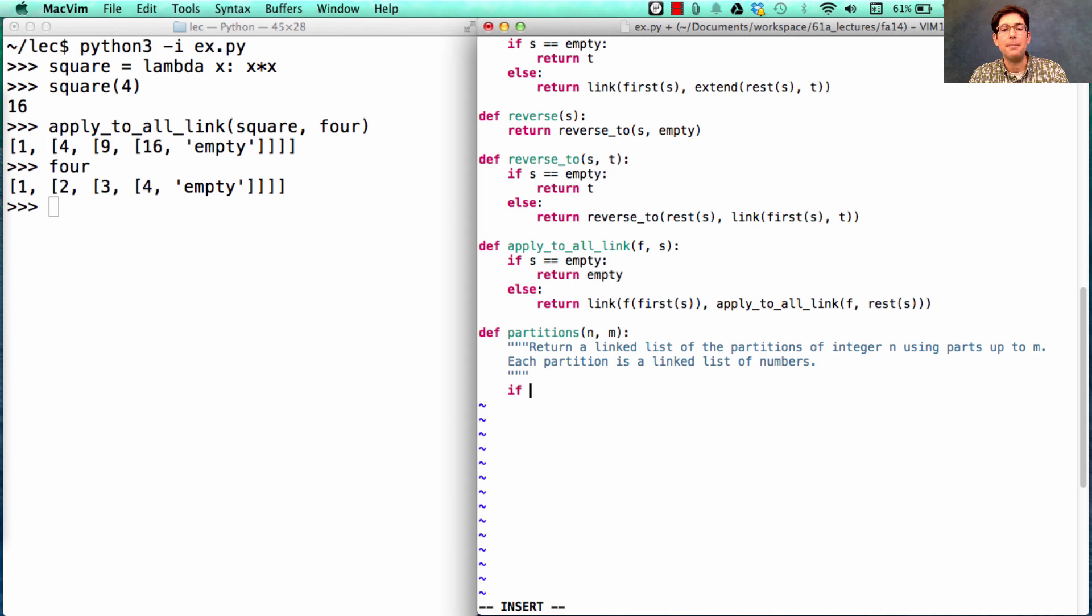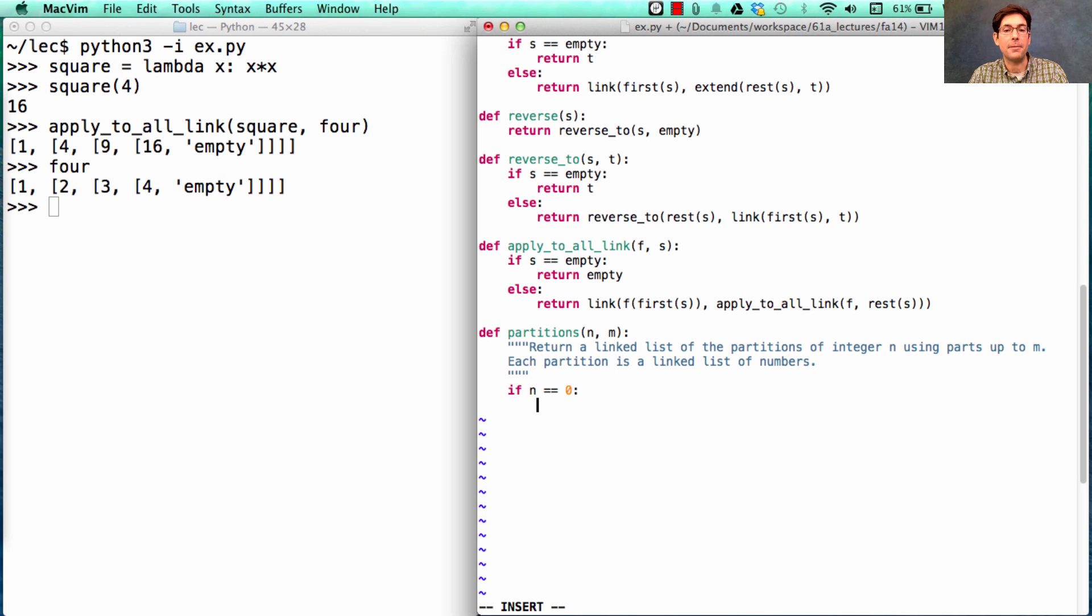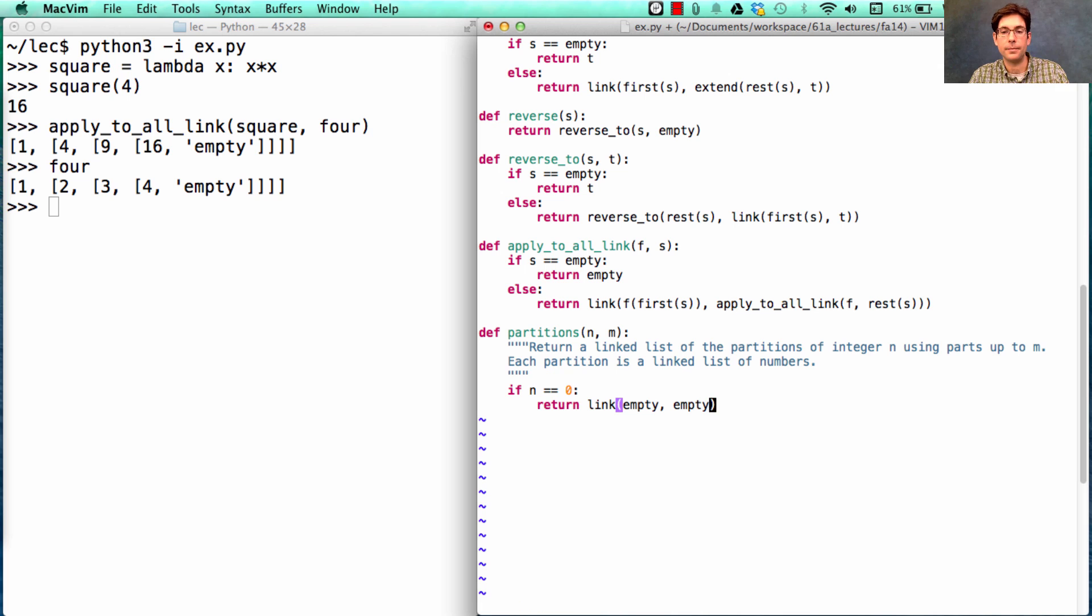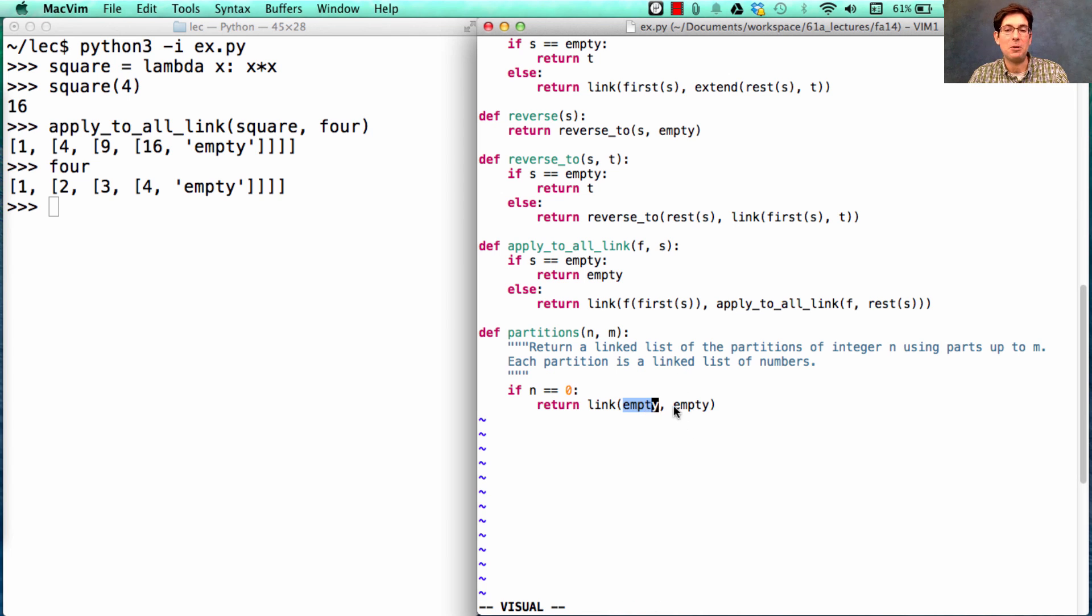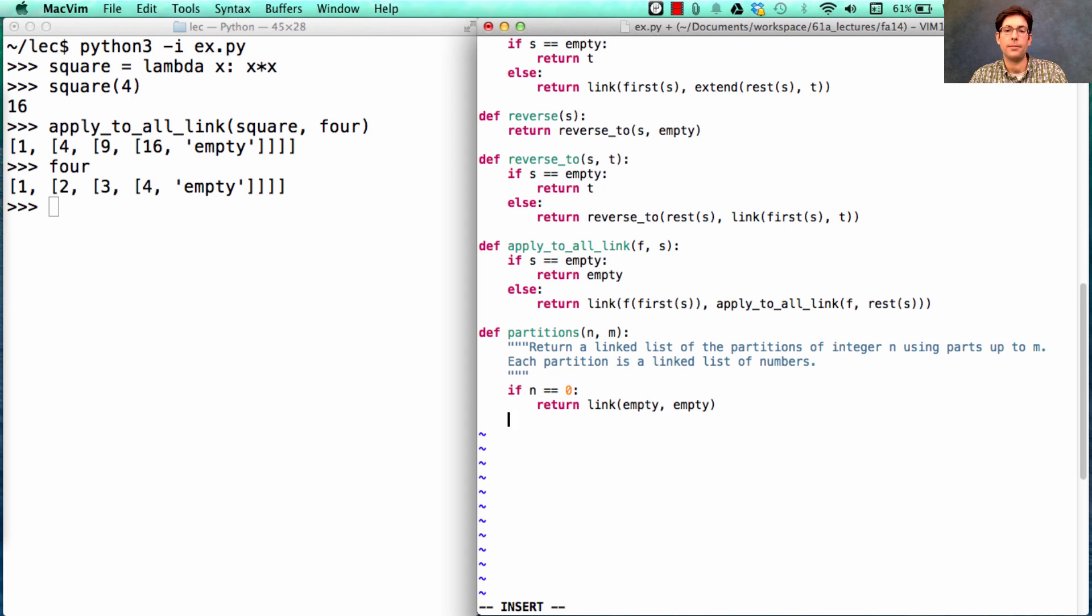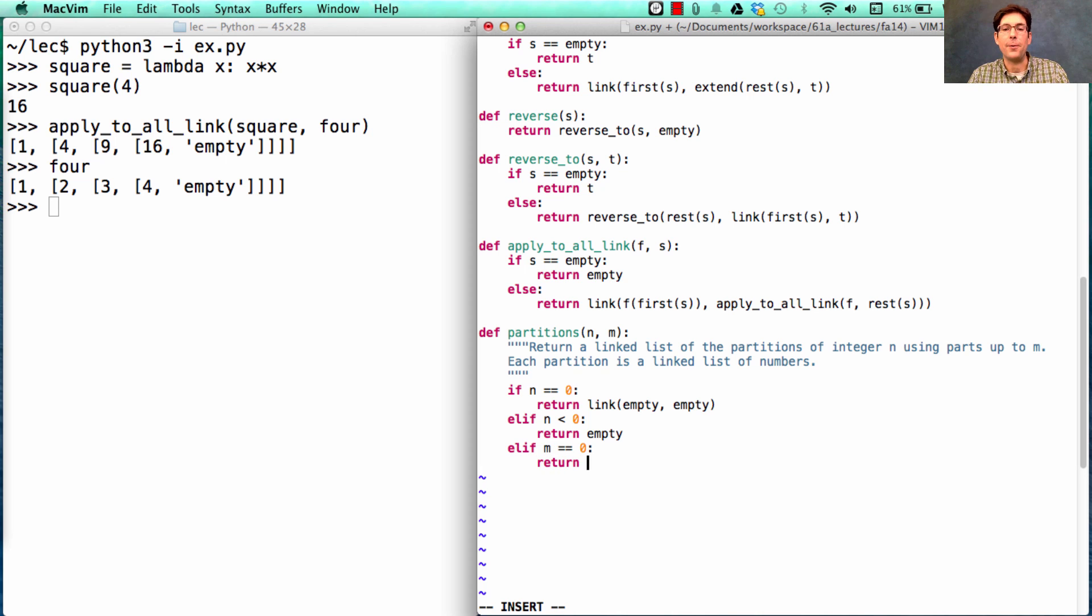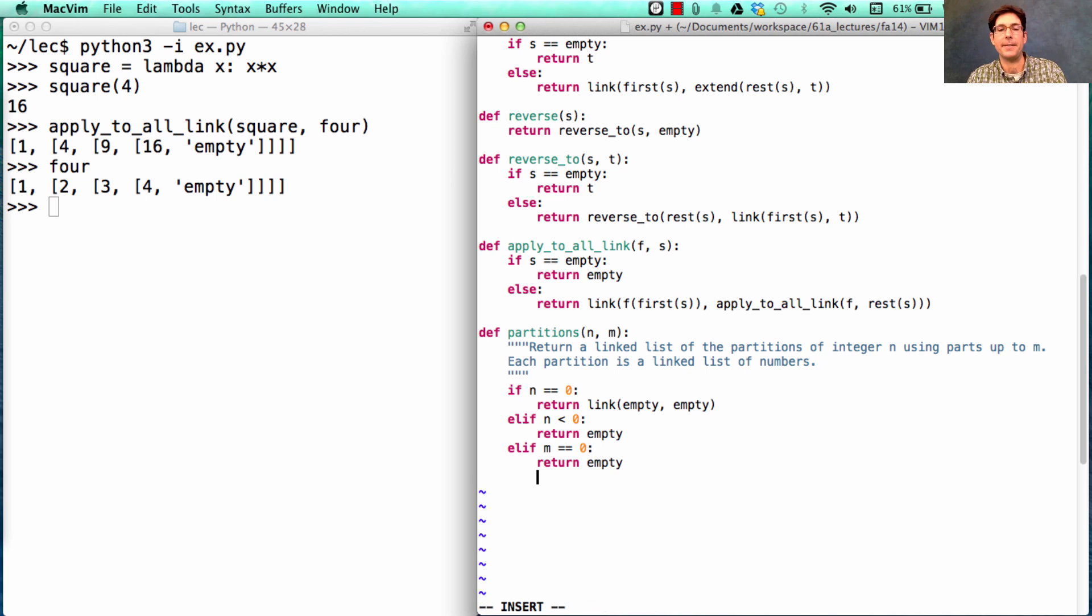So we begin by saying if we reach a case where n is 0, there's a way to partition 0, and that's with the empty list. Now, if I want to return a list of lists that only contains the empty list, I'll write that. So this is a list with one element, and that one element is the empty list, which is the way that you partition 0. Now, on the other hand, if n is less than 0, that's impossible to partition, so there really is no way to do it. And if m is 0, then there's no way to partition any number greater than 0, which n must be because we've passed the first two cases.